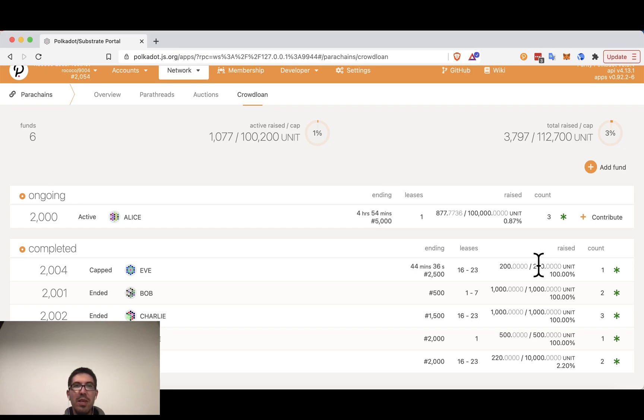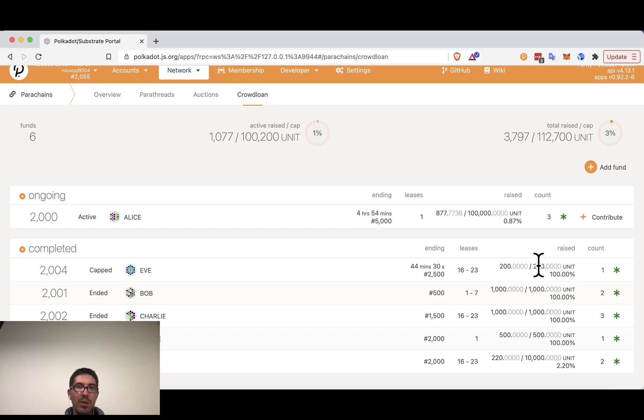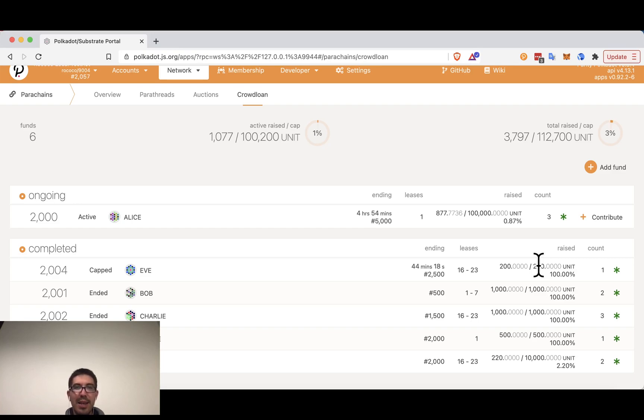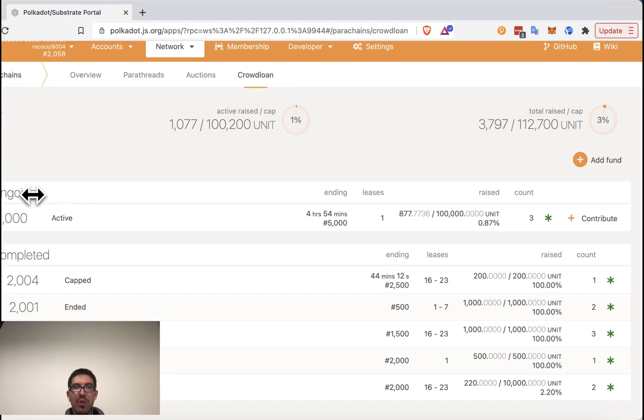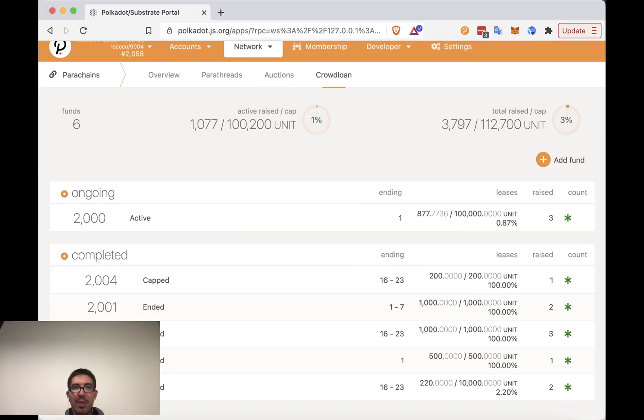So this is obviously a very simple overview of crowd loans. There's a lot more detail one could get into. I recommend that you read through the Polkadot wiki at wiki.polkadot.network to really understand how crowd loans work. But hopefully this video has whet your appetite and has made you interested in participating in the crowd loan process.